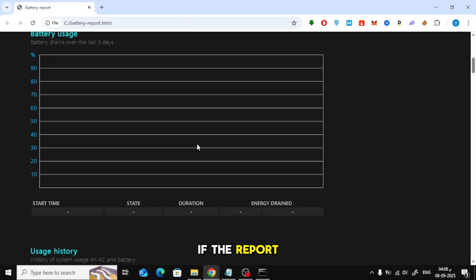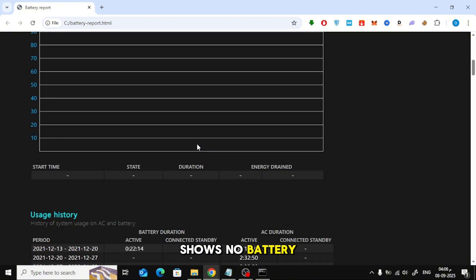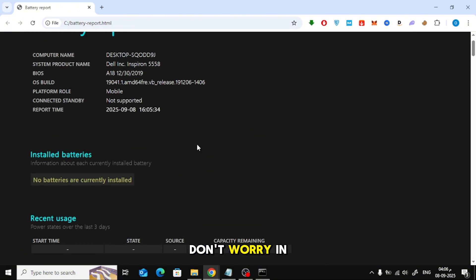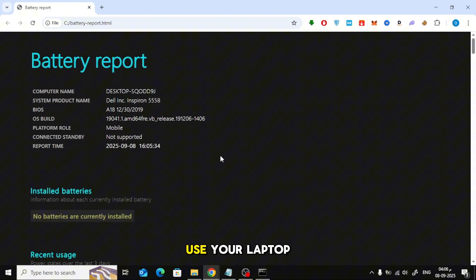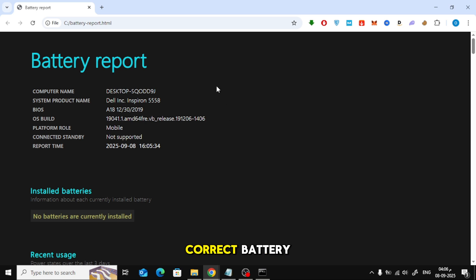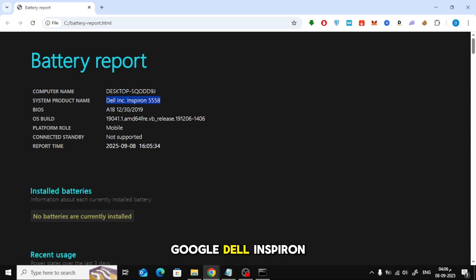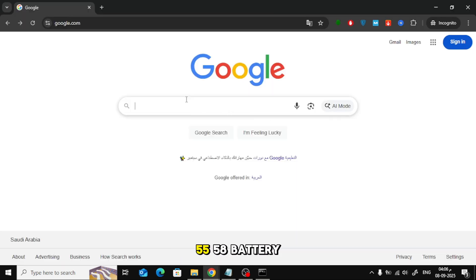If the report shows no battery is detected, don't worry. In that case, use your laptop model number to find the correct battery. For example, if your device is Dell Inspiron 5558, just search in Google Dell Inspiron 5558 battery.